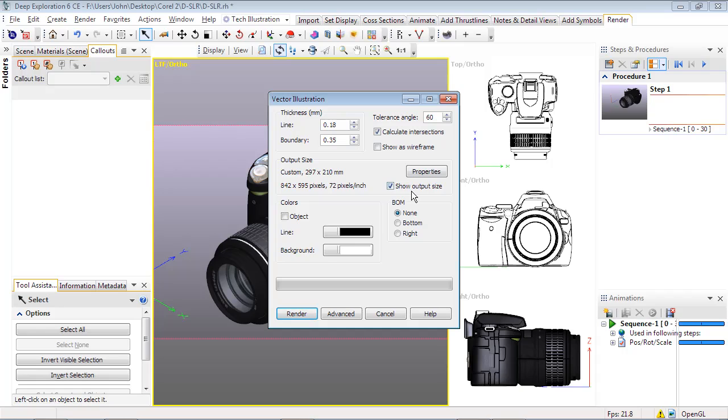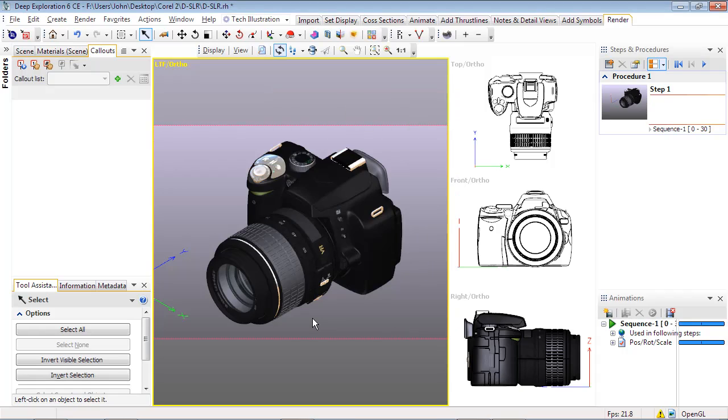When Show Output Size is selected, the viewport will display either vertical or horizontal dotted lines that correspond to the current aspect ratio as a way to verify that the illustration is within the output area and is not cropped. Now select Render to generate the vector output.